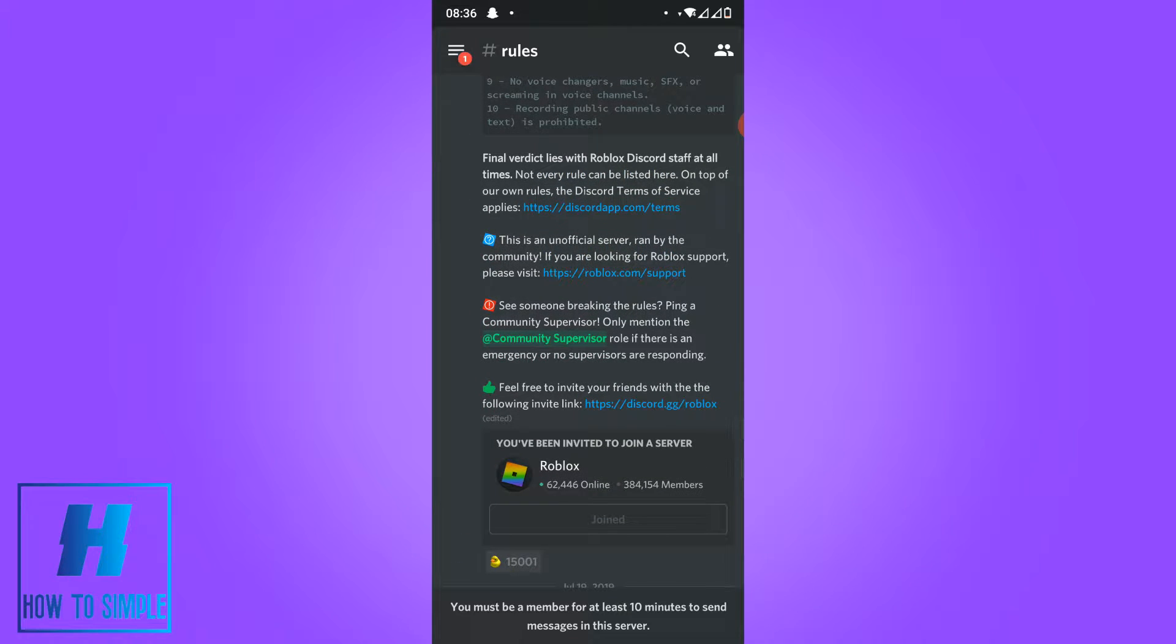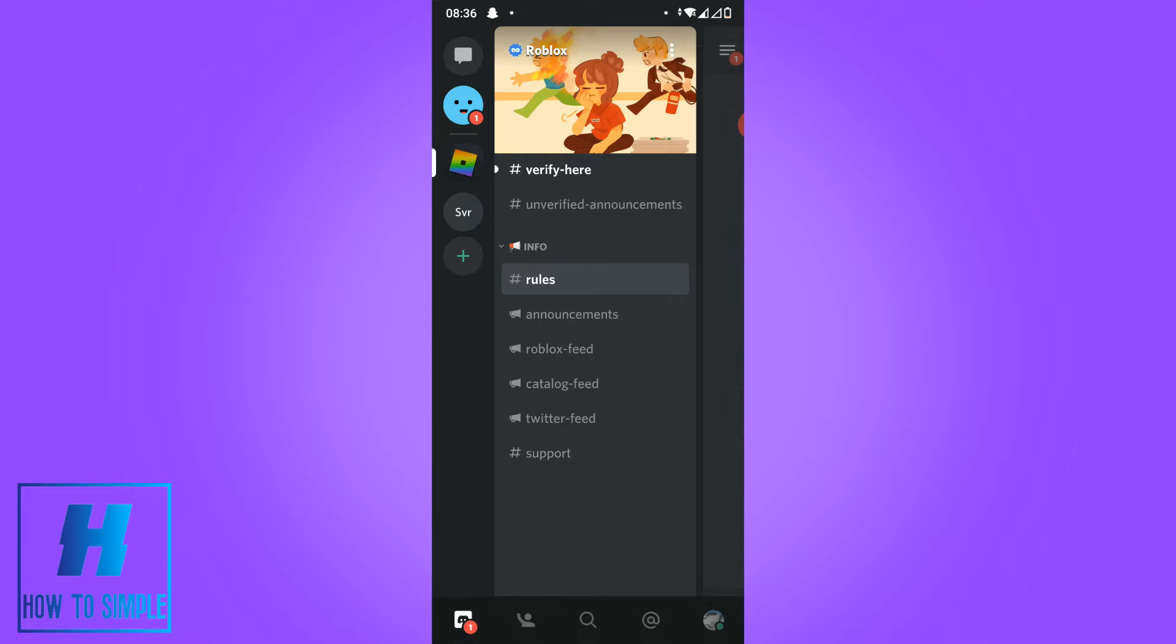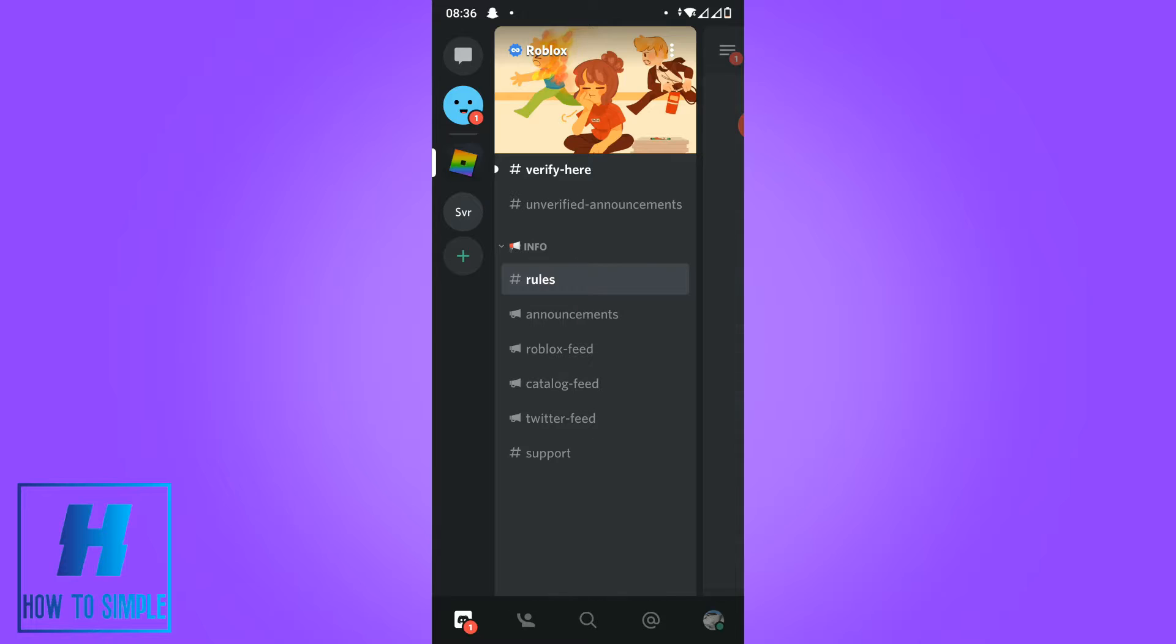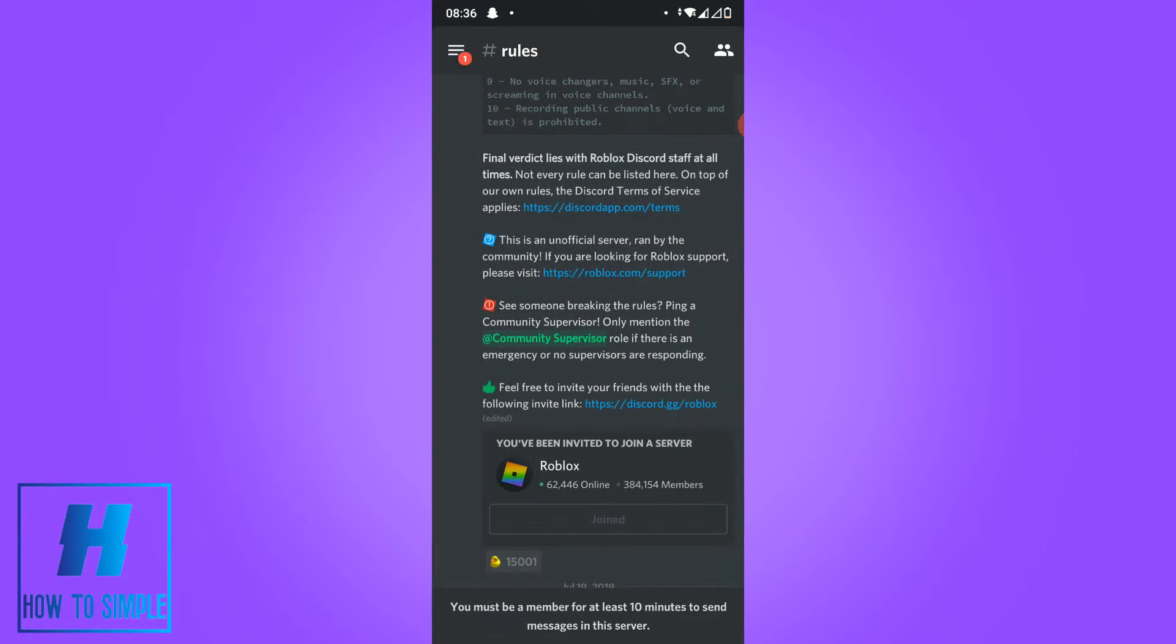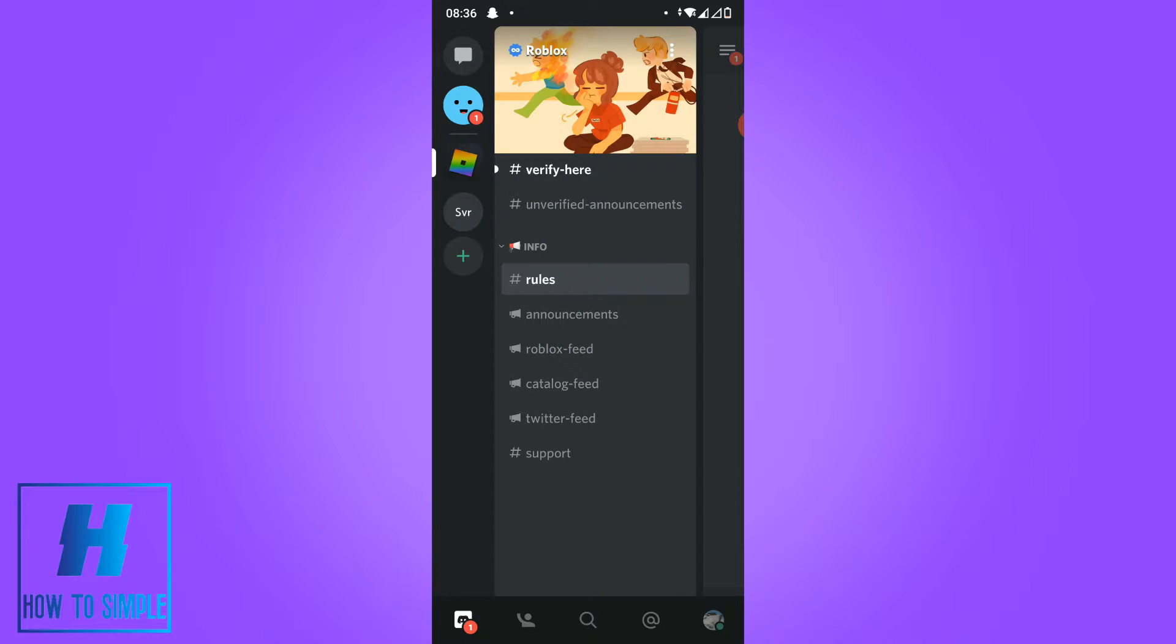Now I'm in a server of Roblox on my Discord app, and if you want to leave a server you have to hit the server over here at your server list. As you can see, this is the Roblox theme.